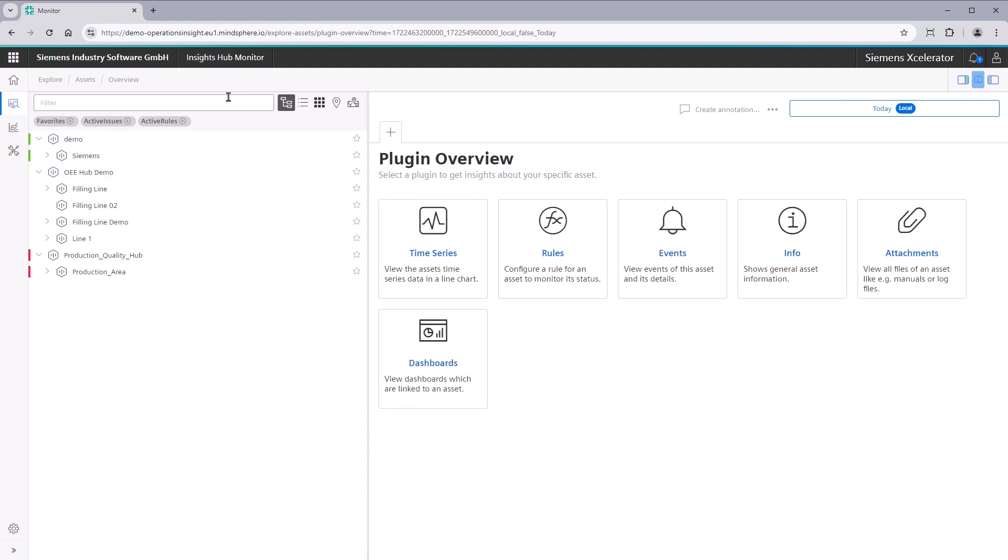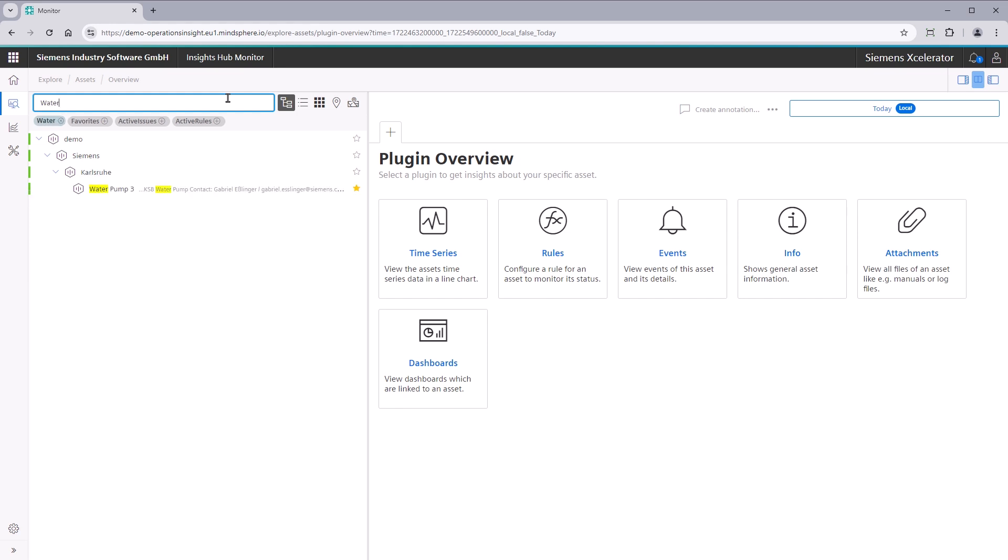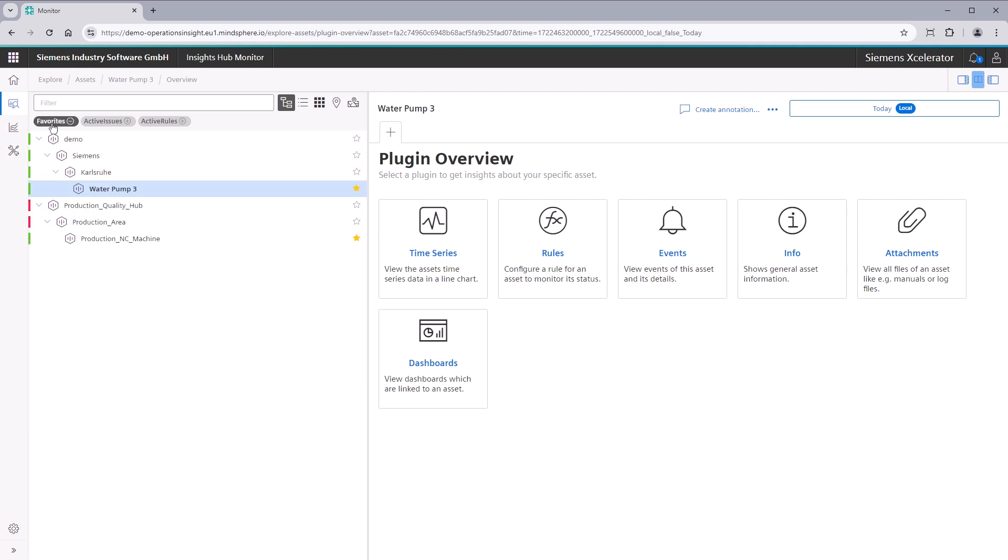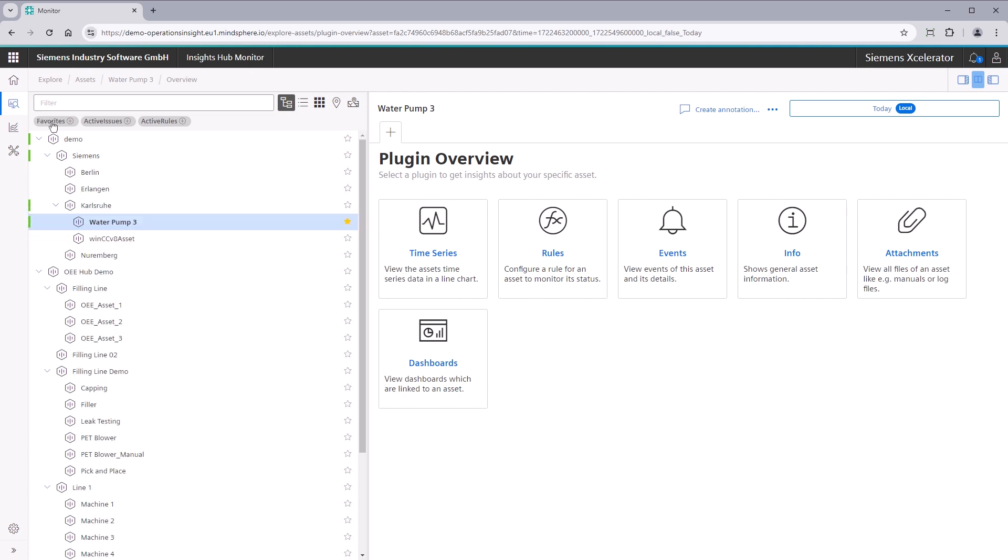On the left side, you can search the assets of your environment. It's all about finding and selecting the right asset. You can use the search function or apply quick filters to streamline your asset selection.